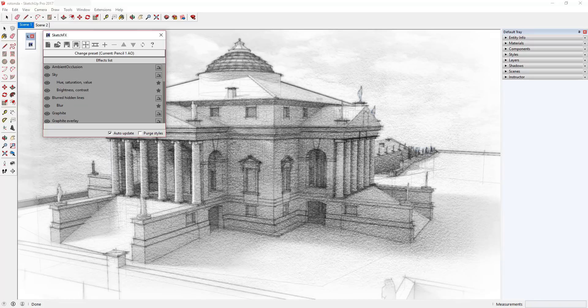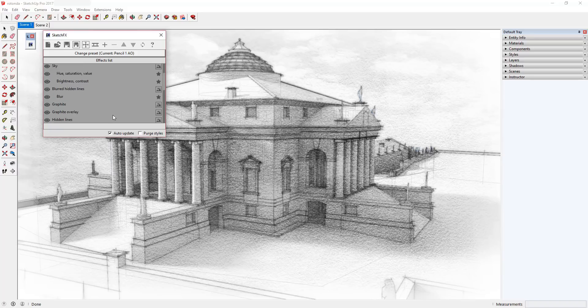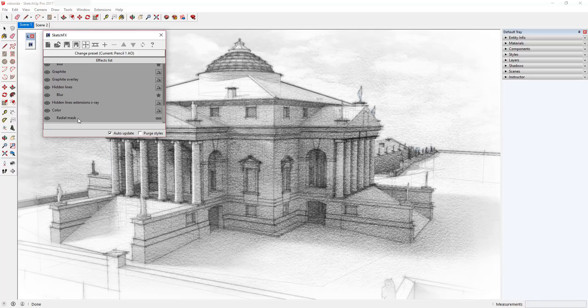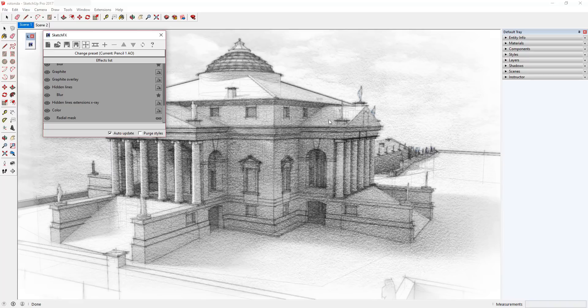Let's run through the various effects being applied to this model and review what they're doing to create this effect. Note that SketchFX applies effects in a top-down order, meaning that effects at the top of the list get applied first to your model. This means that whatever effect is at the bottom of your list is being applied last, meaning that it's at the top of the image created.